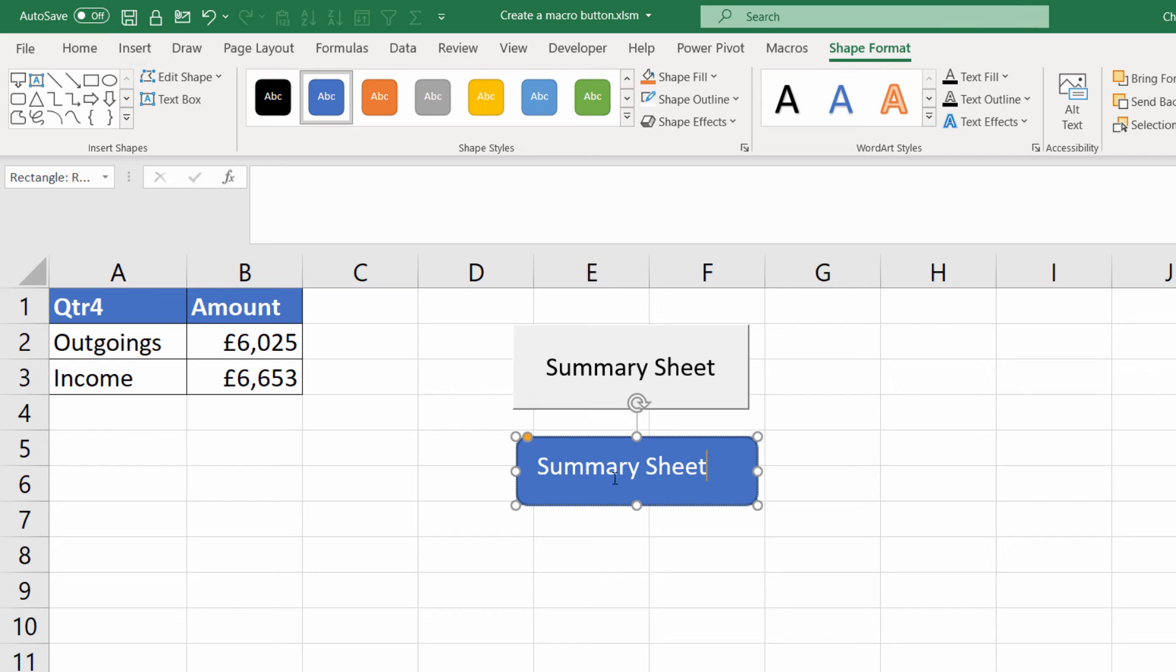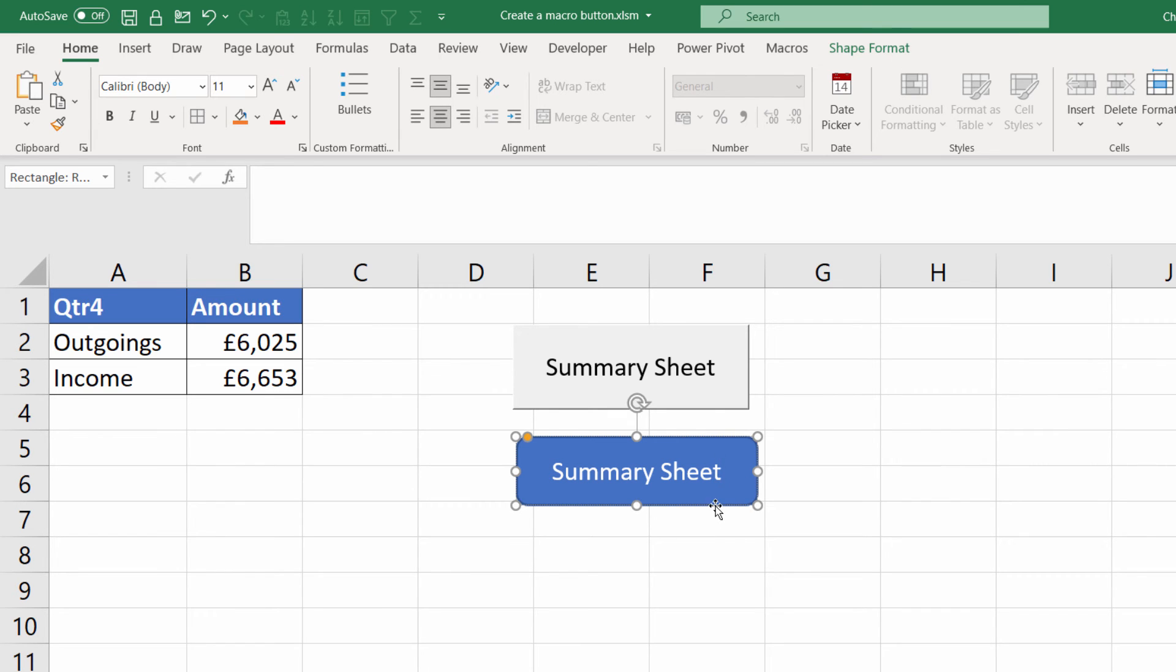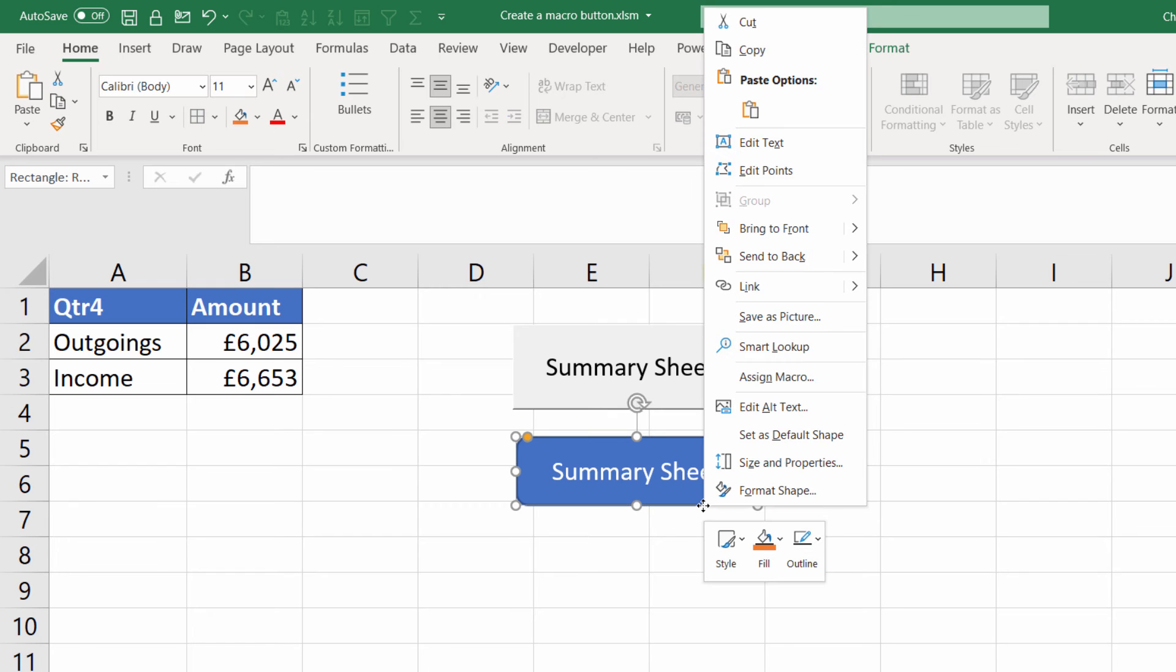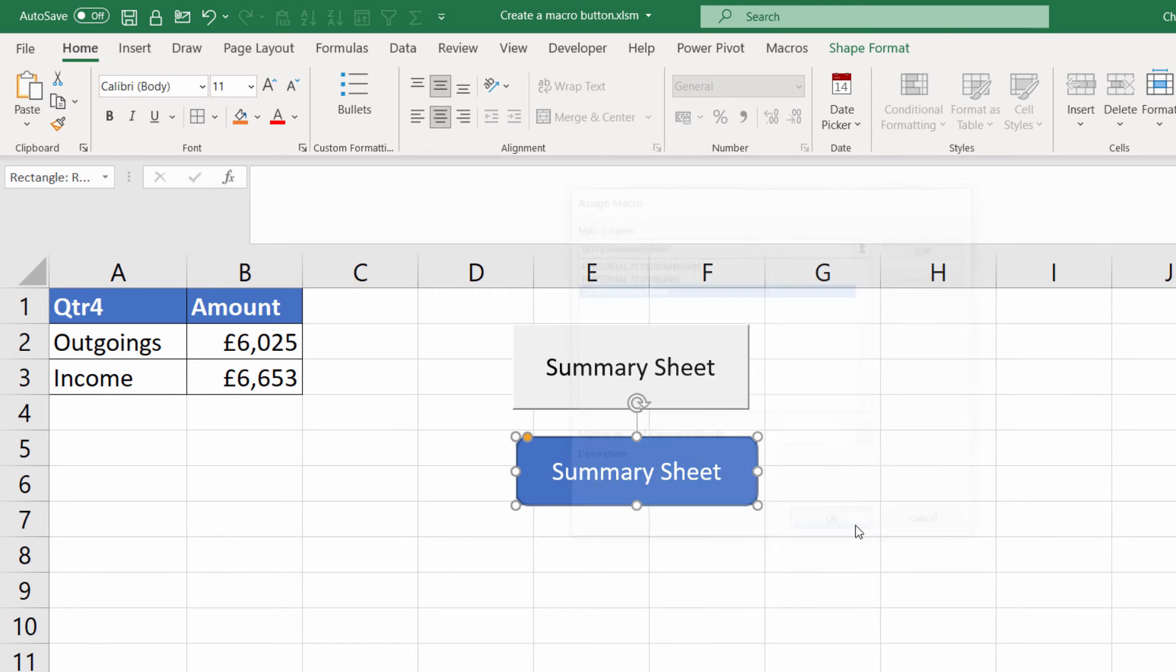I can align the text within the shape. If I go to the home tab and use these normal alignment buttons. And then to assign a macro to the shape all I do is right click on it. Go to assign macro and then choose the macro I want to assign to the button. Click on OK.